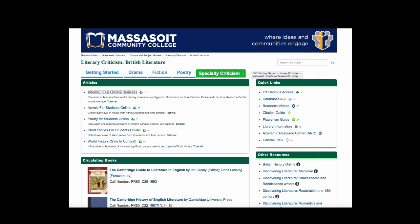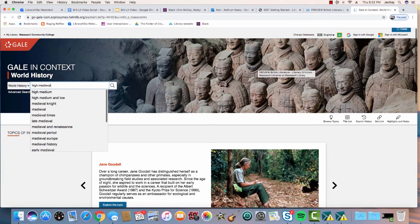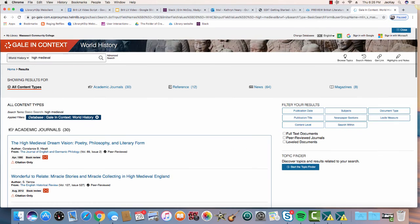If you were looking for information on a historical time period, search World History. Type the time period you were searching for into the search box. I did a search for High Medieval.